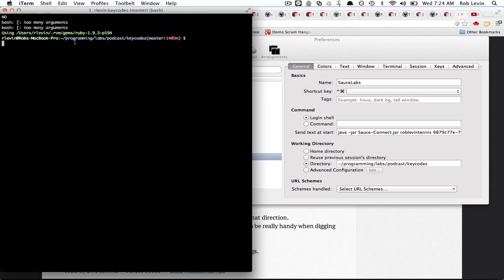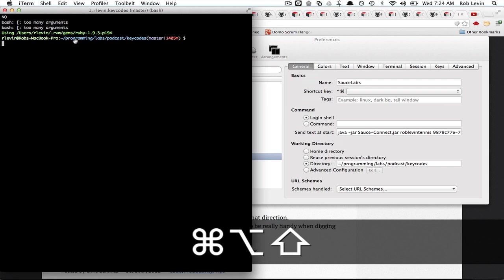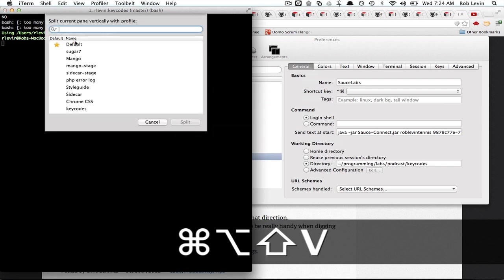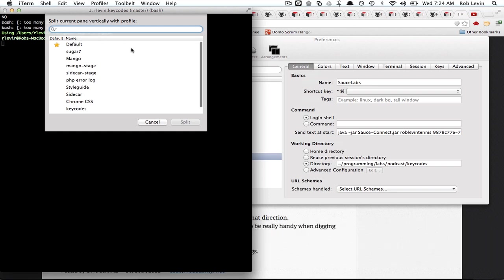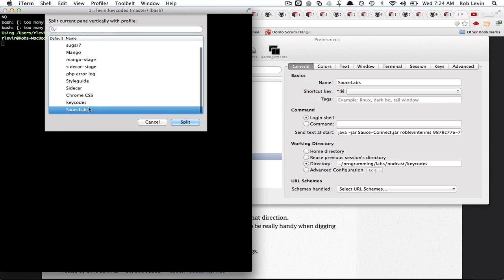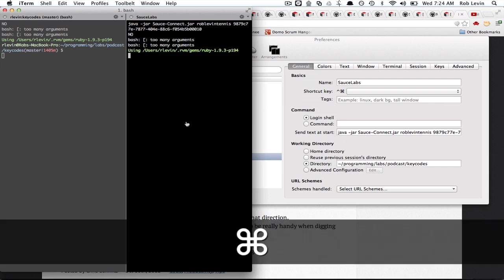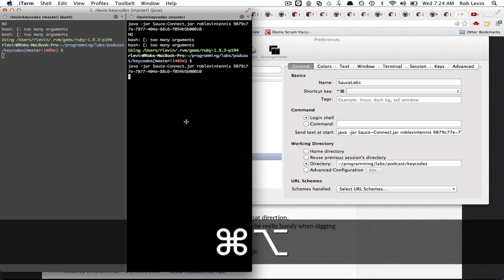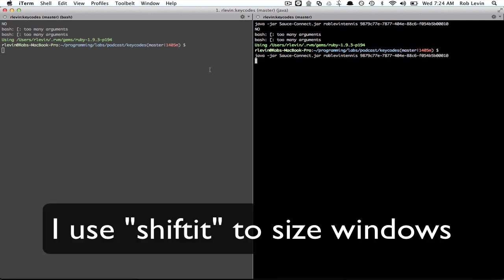And then from here I will hit command option alt shift and then V for vertical split and that'll open up this profile selection screen and on this one I want to fire off that Java jar command for sauce labs. That's gonna split. I'm gonna actually make this full-size.